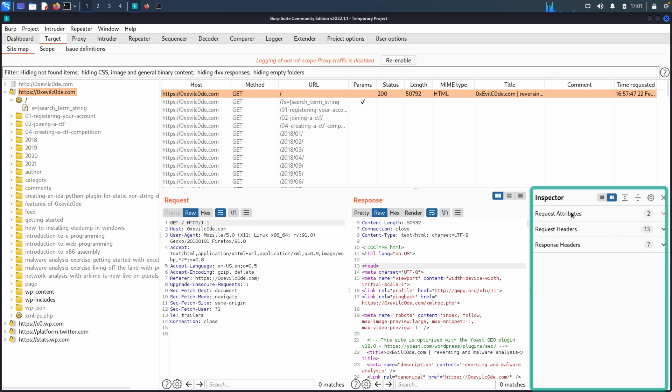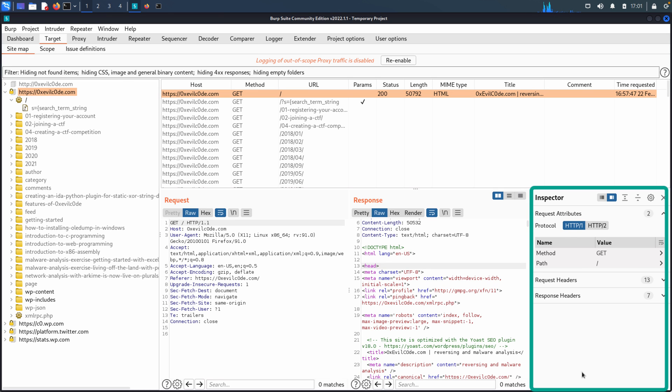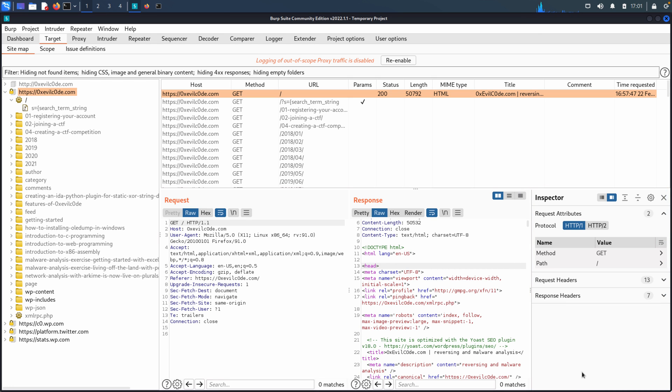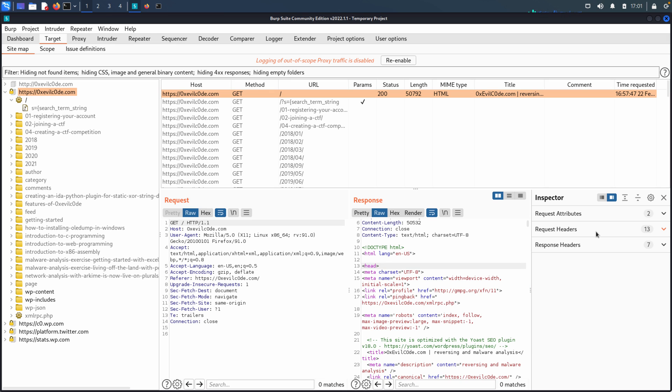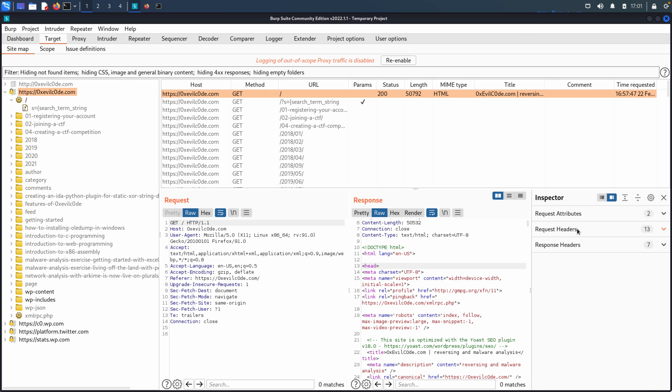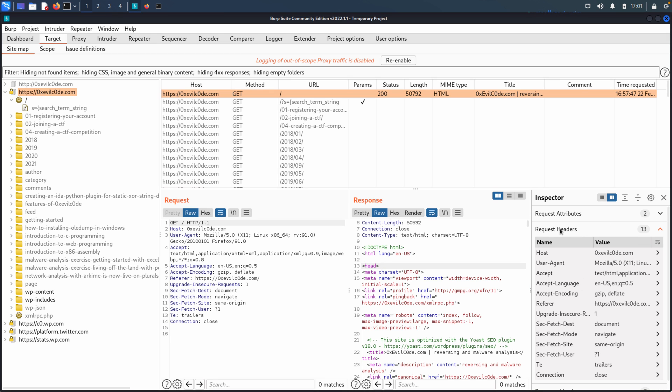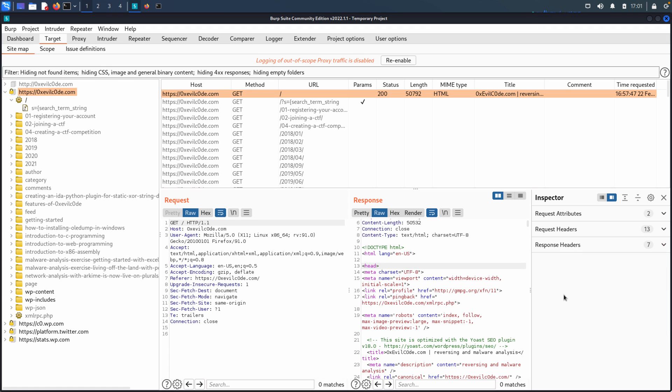Beyond that, we have the inspector tab. We have request attributes, the protocol, the method, the path information that you can see in the raw request off over there to the left-hand side. It's just broken down a little bit easier, maybe to quickly parse and understand very similar with the request headers. There they are just broken down. And of course the response headers as well. So it's just another way of looking at it, essentially the same data.